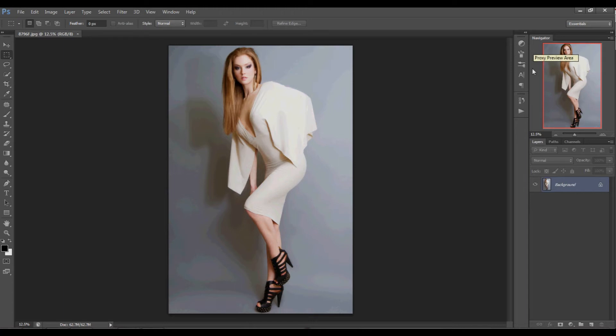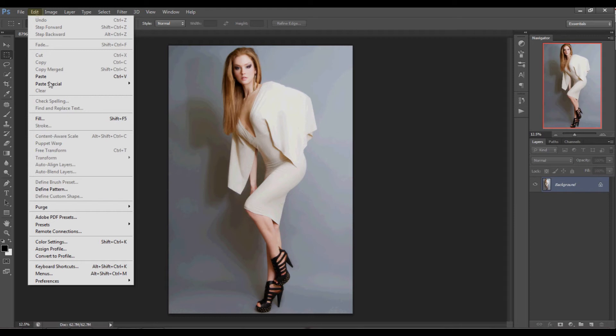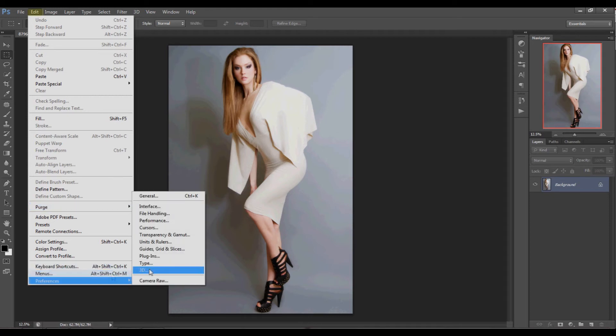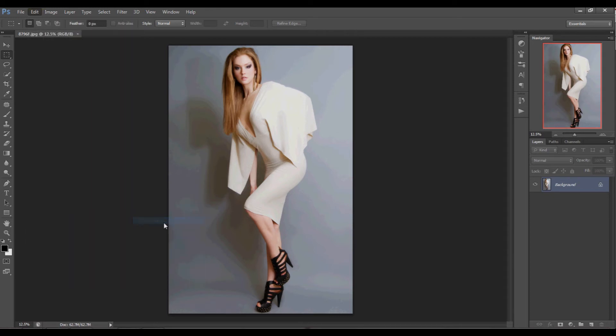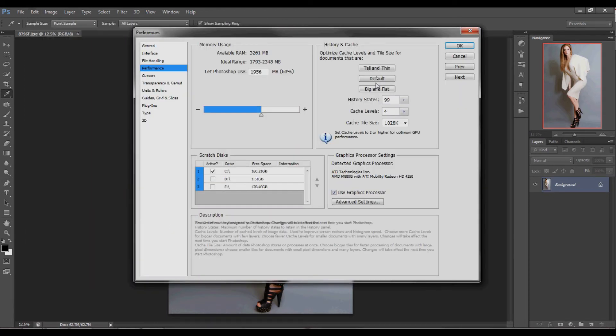Another note is that I have my history set to 99 states instead of the default of 20. You can make this adjustment by going to edit in your top navigation panel, select preferences, then performance, then adjust your states to 99.